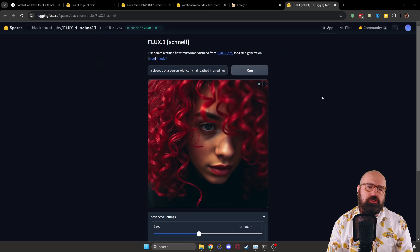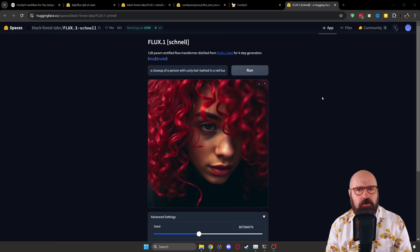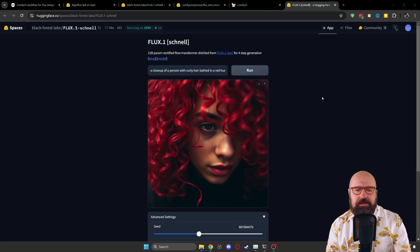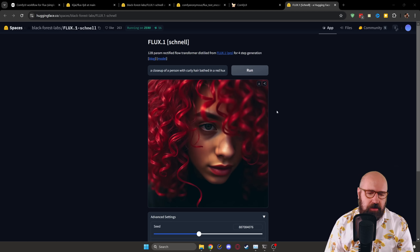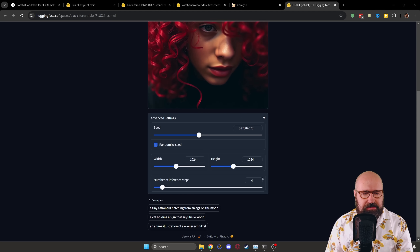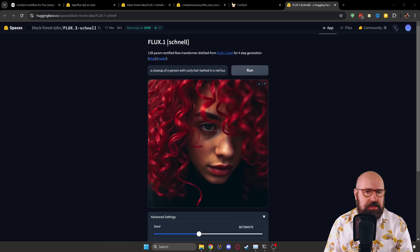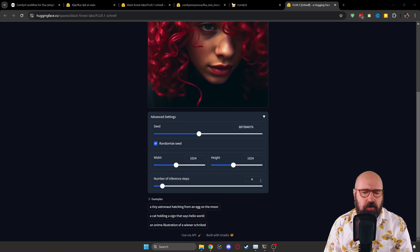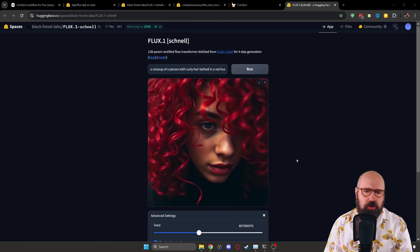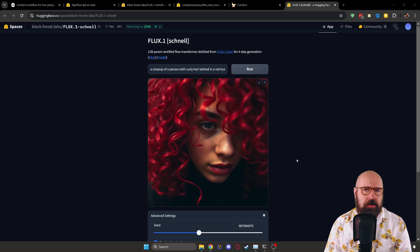Now let's check out how you can actually use this. If you don't have the strongest graphics card, because this needs a lot of memory, you can use the online demo, which works very fast. You have different settings for the size and the steps you want to use. The Flux One Schnell model — which means 'fast' in German — can get away with four steps, which is pretty cool. Although the model is so big that locally this will still be around a minute of render time or more.